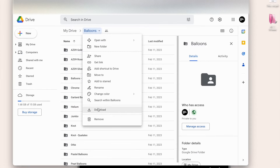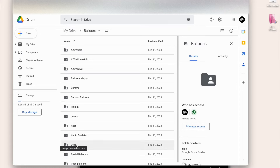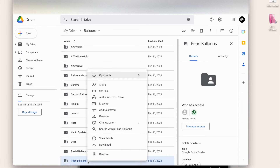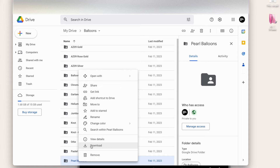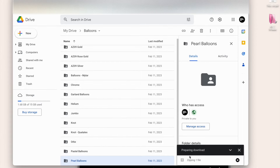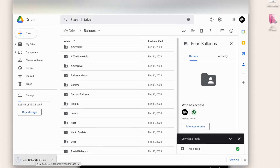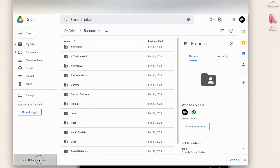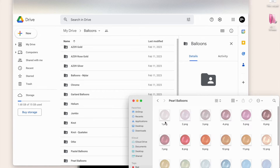You can either download the whole thing at once by clicking download up here, which will download all of these to your computer, or if you know exactly which balloons you need, you can download just those. If you don't have a lot of storage on your phone or tablet, I recommend downloading only what you need per project. We're going to go to pearl balloons, double-click, and click download. Once it's ready, click on your downloads, open the zip file — it will unzip for you — then double-click to see all your balloons.